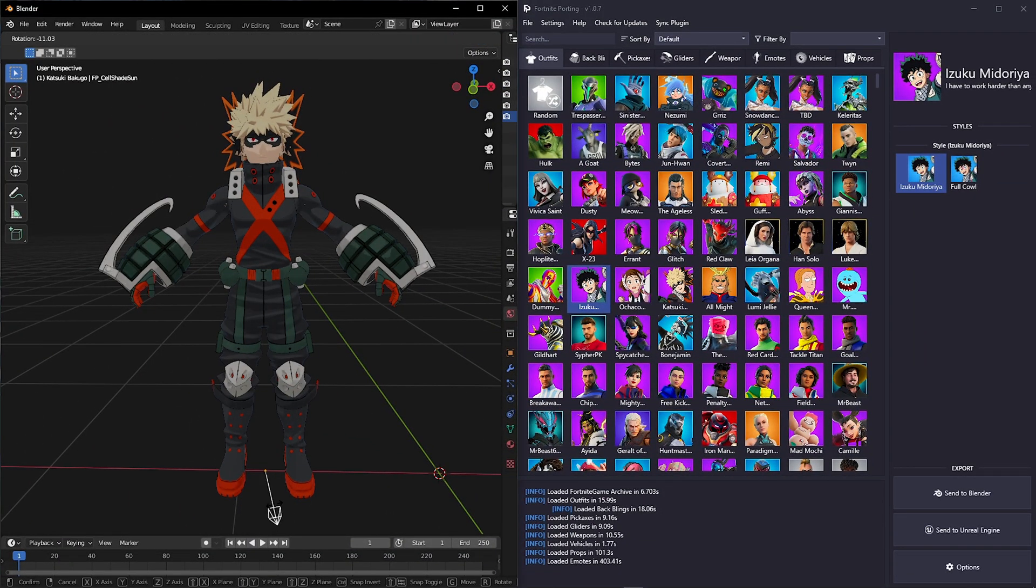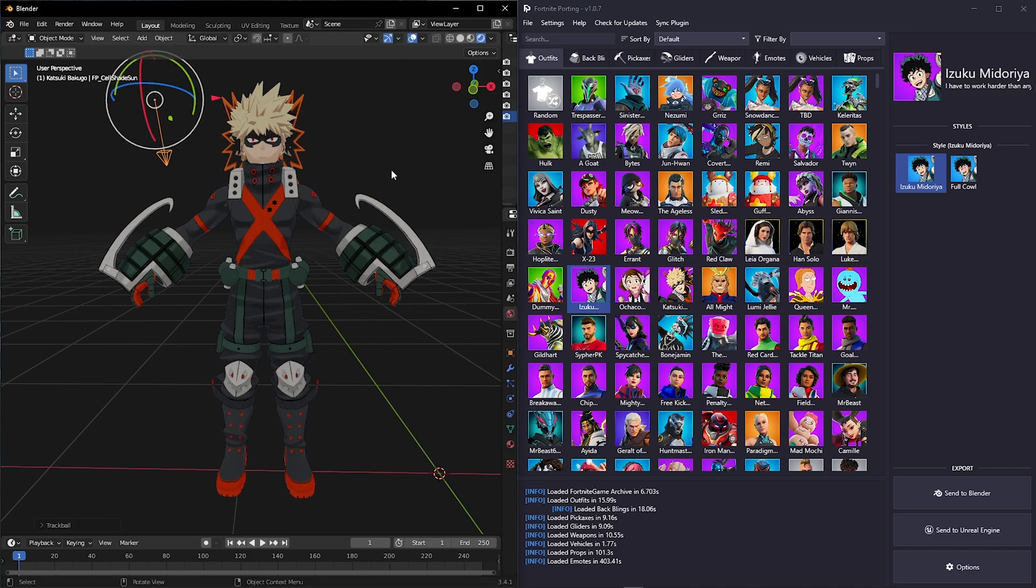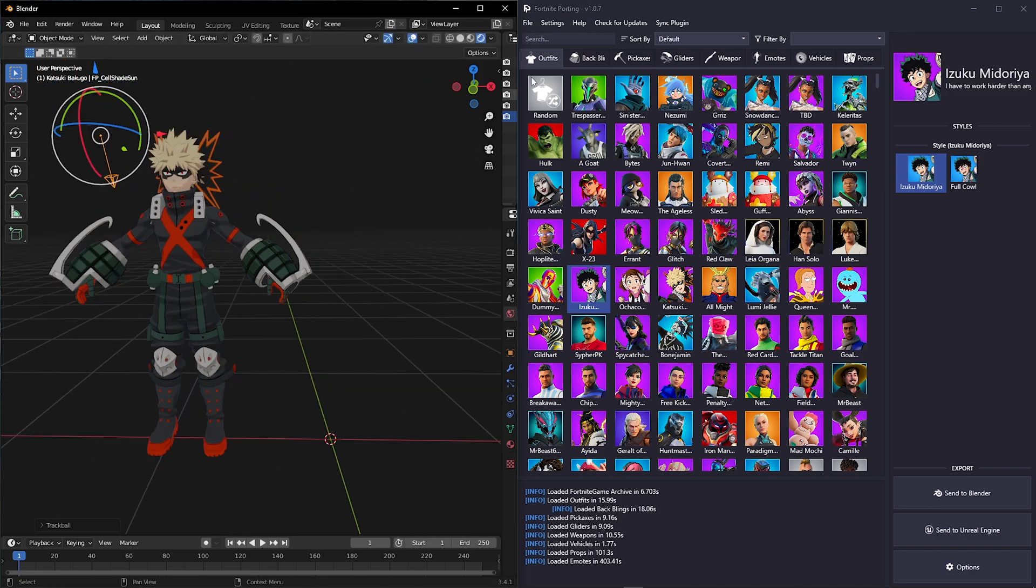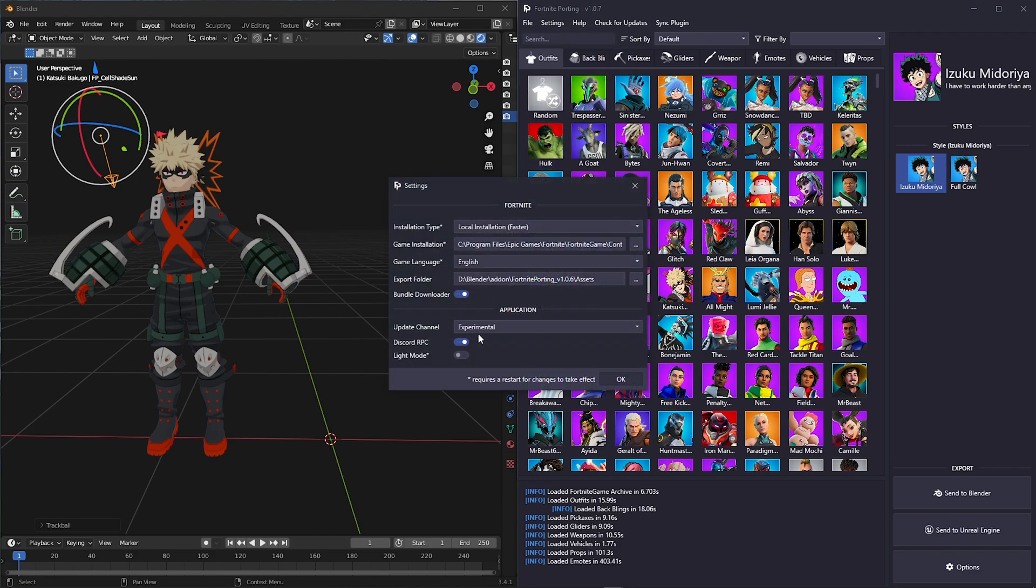Also, Half just added cell-shaded characters. If you want them, go to Settings and change Stable to Experimental, then restart your Fortnite porting.